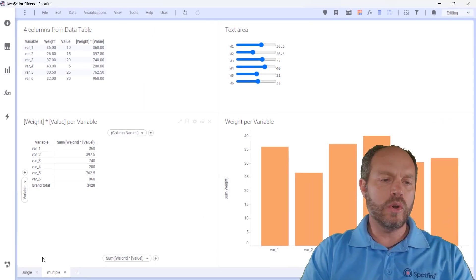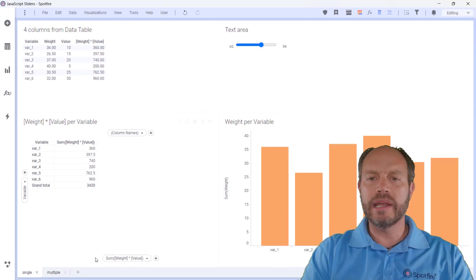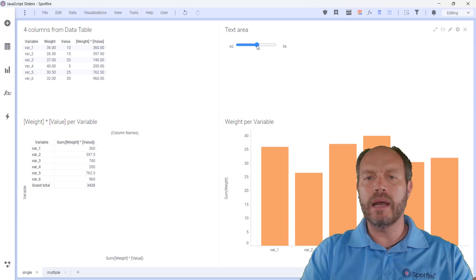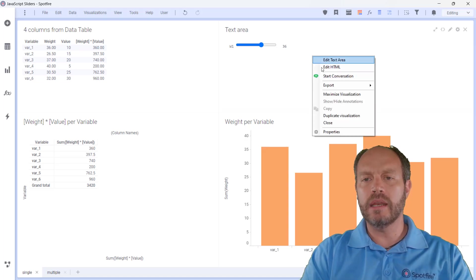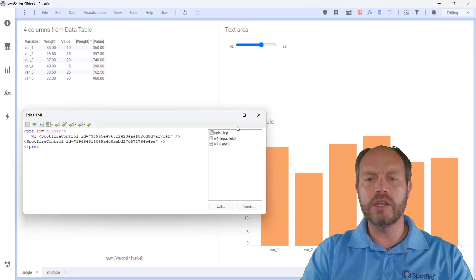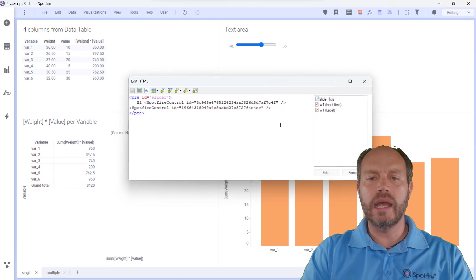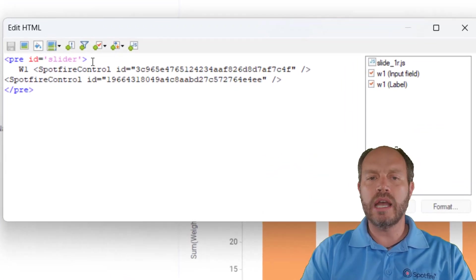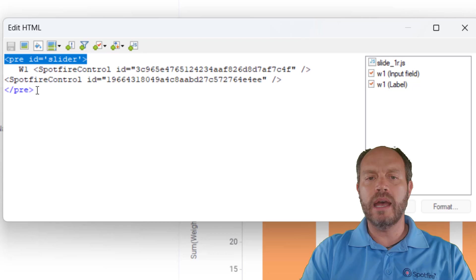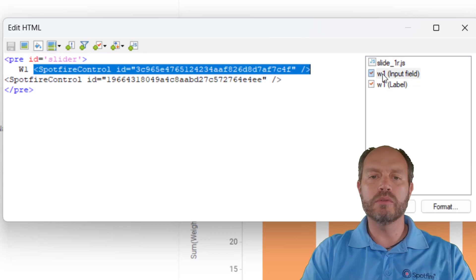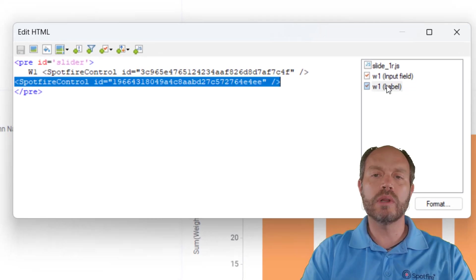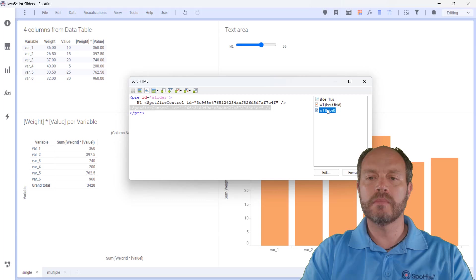Let's go to a simpler example. Here is my text area and if I go to the HTML, I can see that it's very simple. I just have one placeholder that will hold my input controls. In this case, I have one input control and one label.